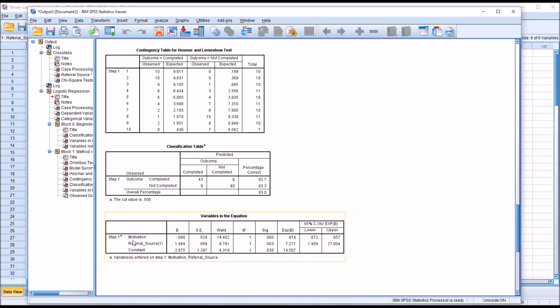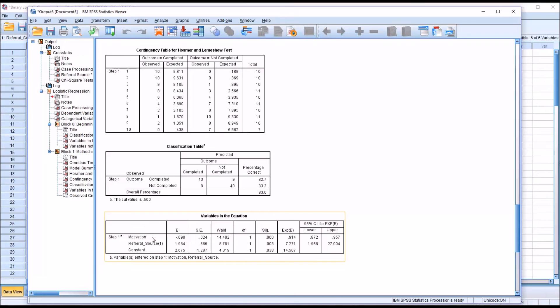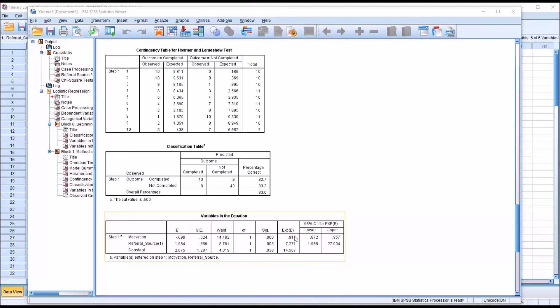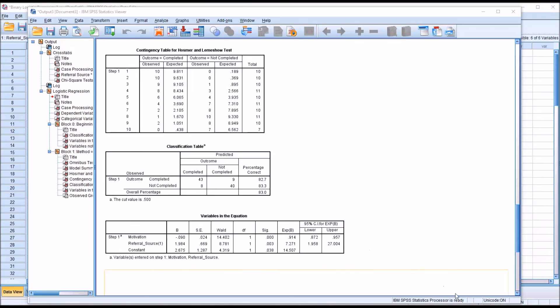When we look at motivation, what this tells us is that as motivation increases, we have a 0.914 value here. As motivation increases, the odds of outcome being not completed decrease. More specifically, if we take 1 and subtract this value, it gives us 0.086 or 8.6%. So as motivation increases by 1 unit, the odds of a not completed outcome decrease by 8.6%.